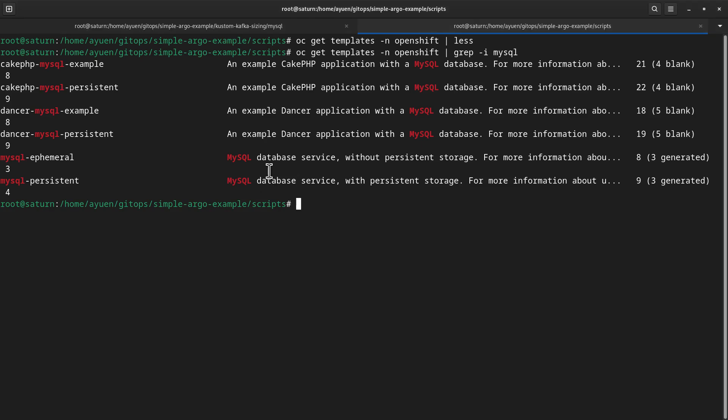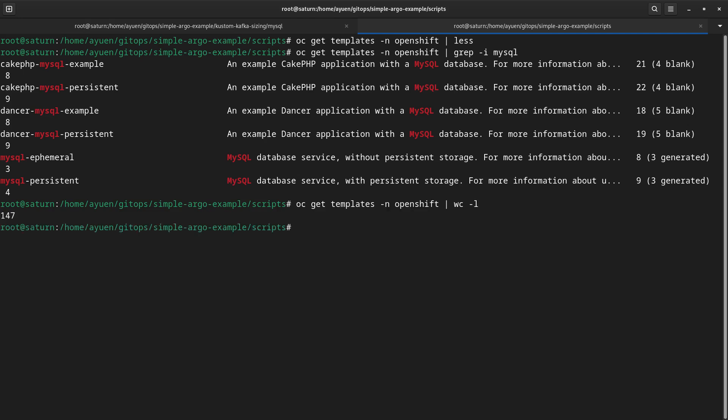And you can do a number of variants on this as well. For example, if you do OC get template and then pipe it through wc -l, you'll find that there are actually 147 of these OpenShift templates.